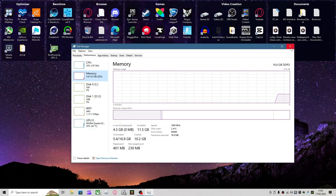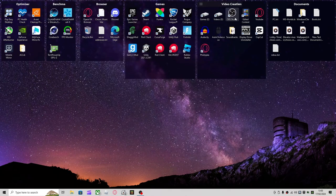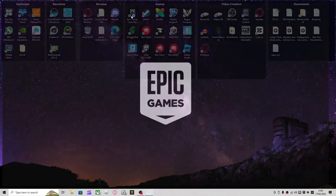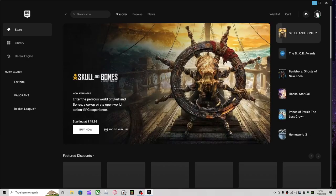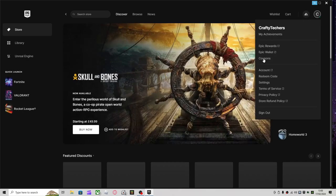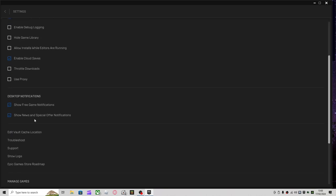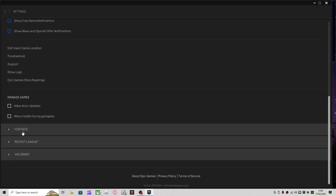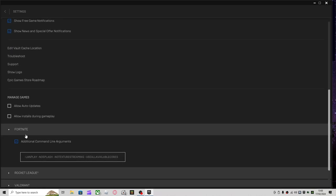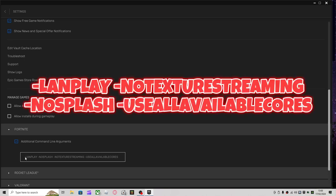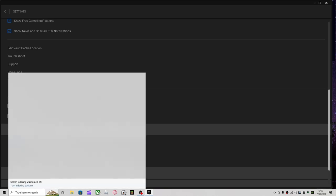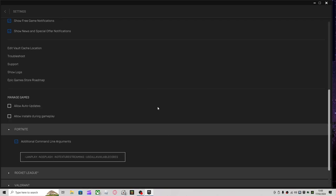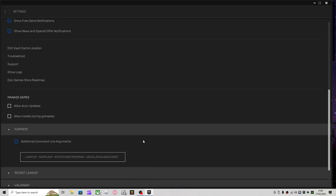Oh, and there's an extra one I forgot. You want to go into your Epic Games, click on your profile picture, Settings. You want to scroll all the way down to Fortnite and Allow Additional Command Line Arguments. You want to put dash lanplay space dash nosplash dash no texture streaming dash, well, space dash use all available cores. This is pretty self-explanatory. All it will do is make your system use all of the resources that is available to it.